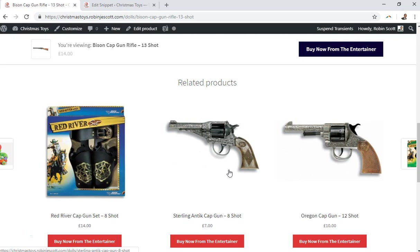Now we see the related products and they're all the other cap guns. That is really useful — there are lots and lots of business use cases, and you can start to get clever with your tagging. And you didn't have to edit a single product.